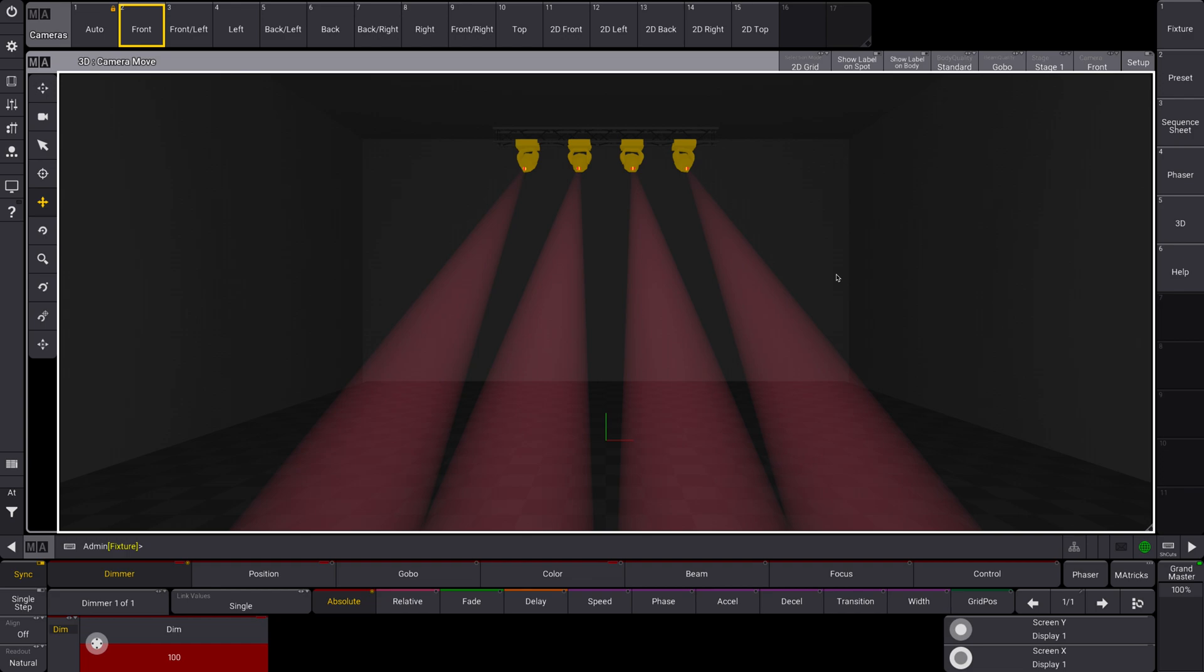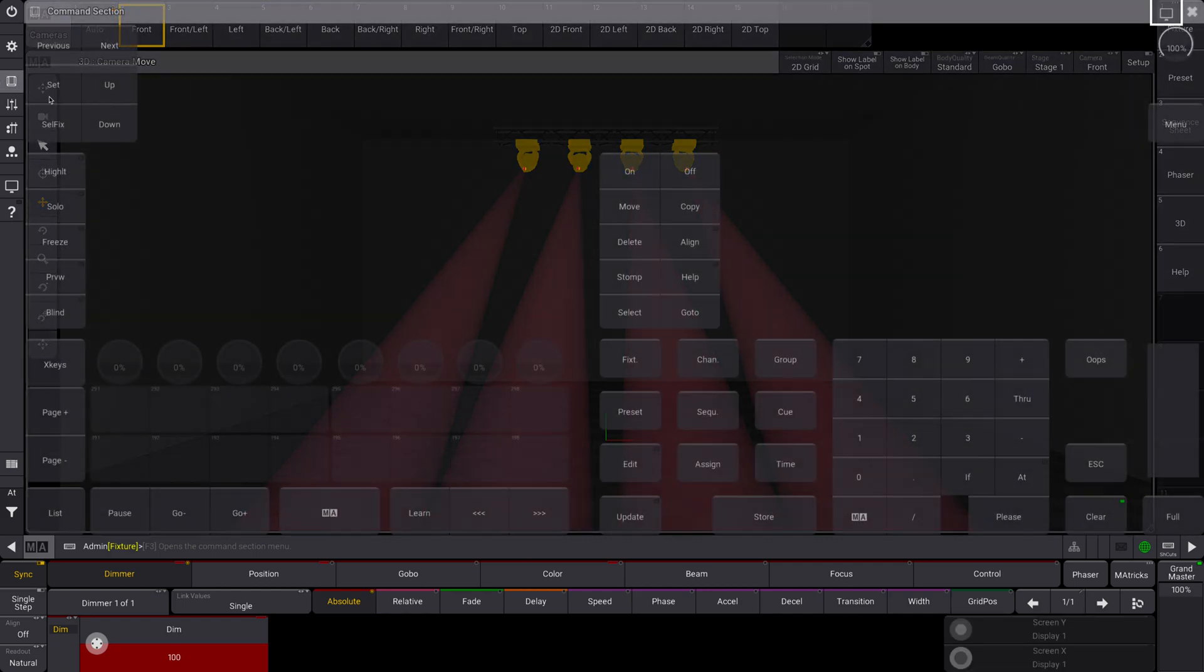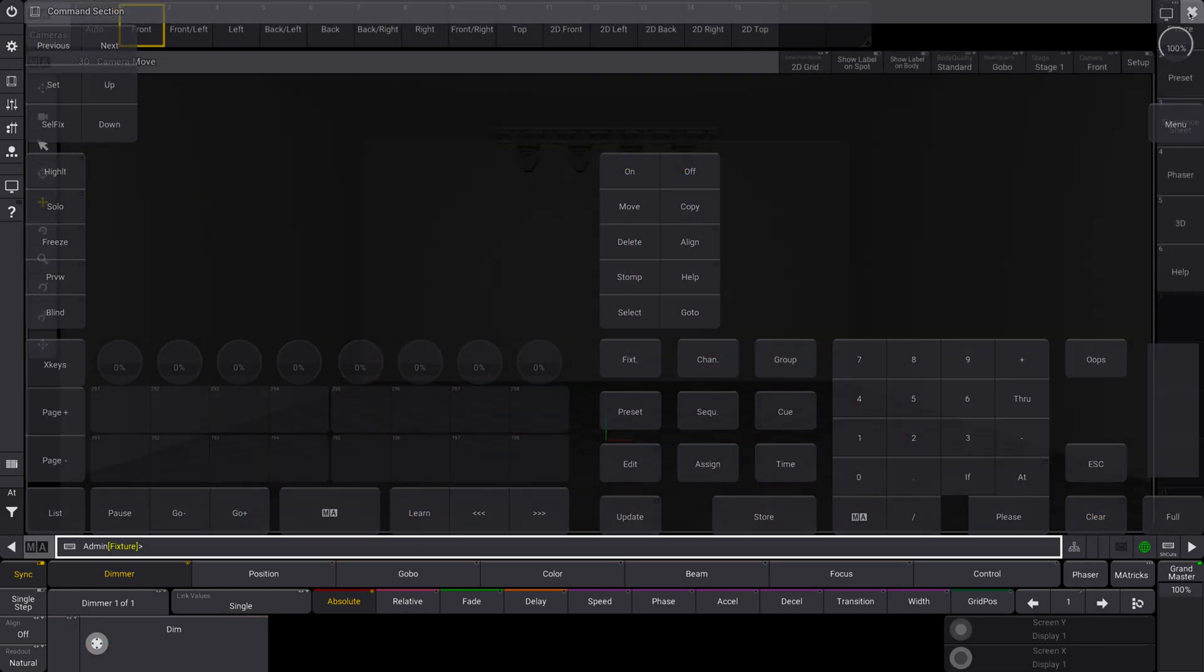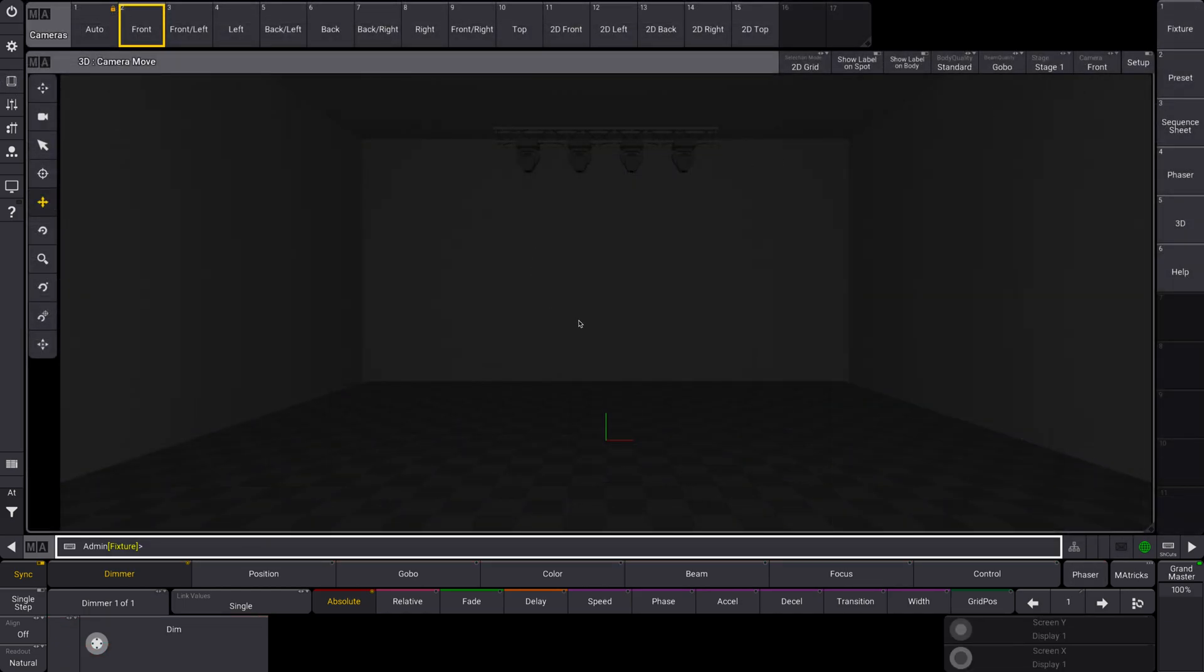So while I was prepping for this video, I actually discovered a little bug with markers that I then reported to ACT Entertainment, but it just means I'm gonna show you a little workaround here, there was some issues with fixture positioning and stuff.